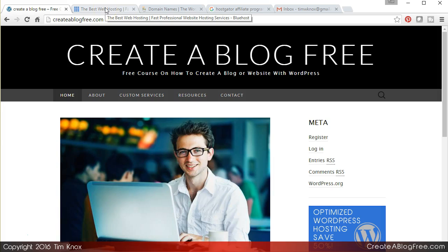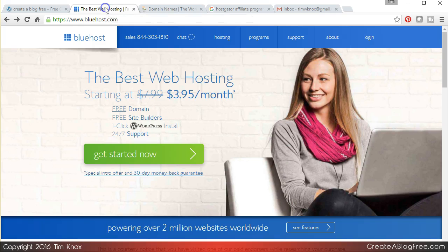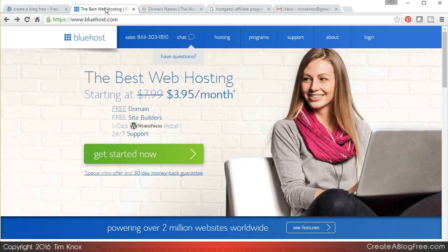The reason I do, number one, is it is really economical. I don't want to say cheap - it's inexpensive. You can do it for $3.95 the first month, $7.99 the month thereafter. That includes a free domain name which is a biggie. Domain names now run anywhere from seven bucks up to forty or fifty bucks depending on the domain that you register.